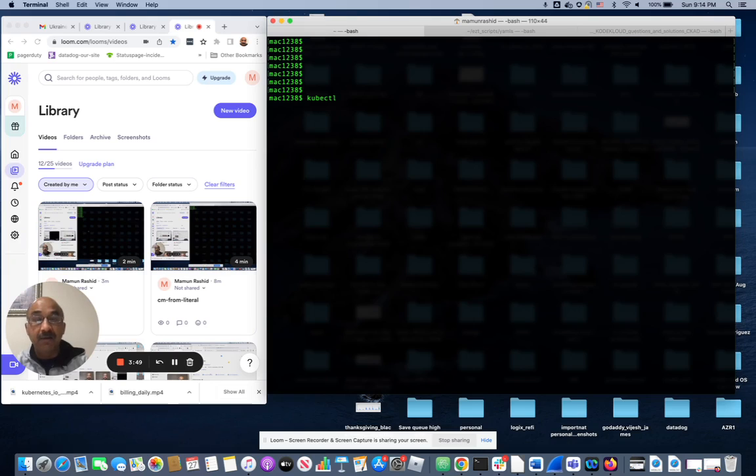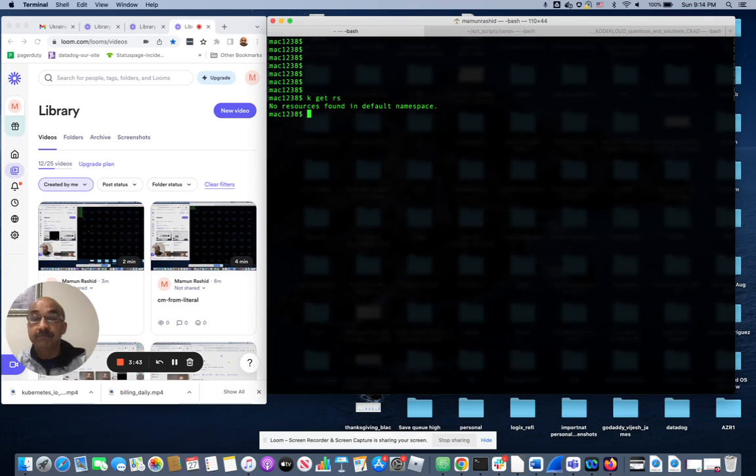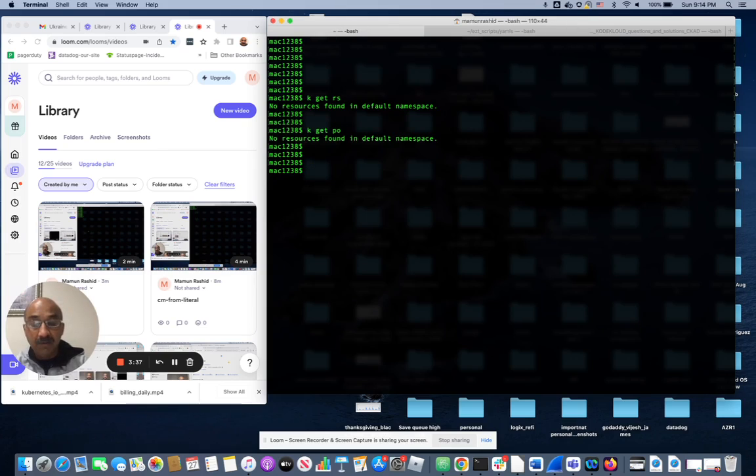First of all, let me prove to you that there's no replica set running right now. None. In fact, there's no pod running right now in default namespace. What I'm going to do is look up the command for example.